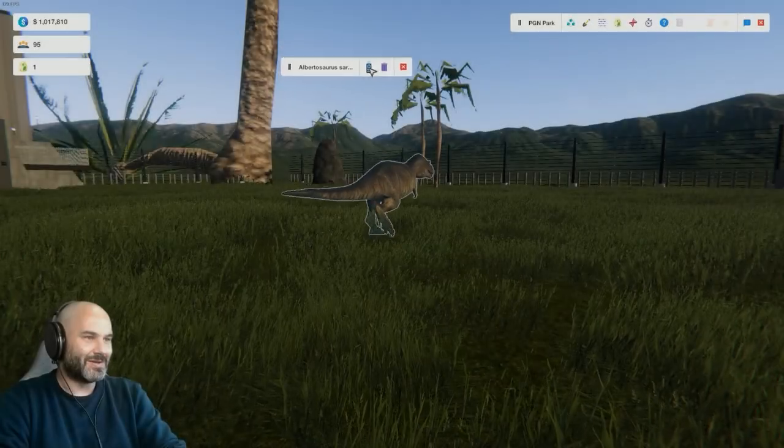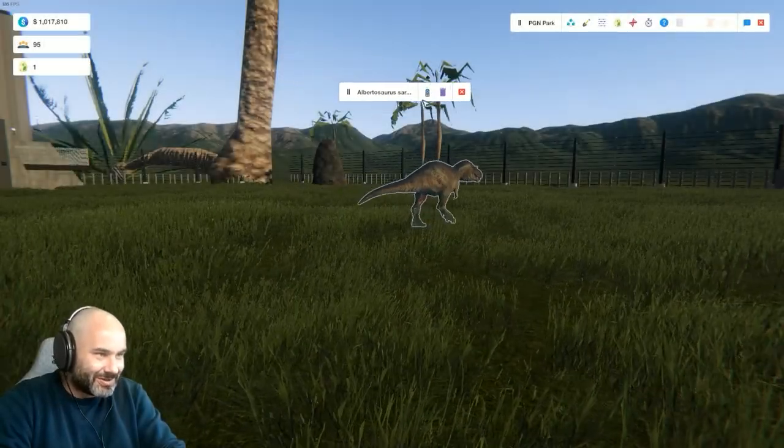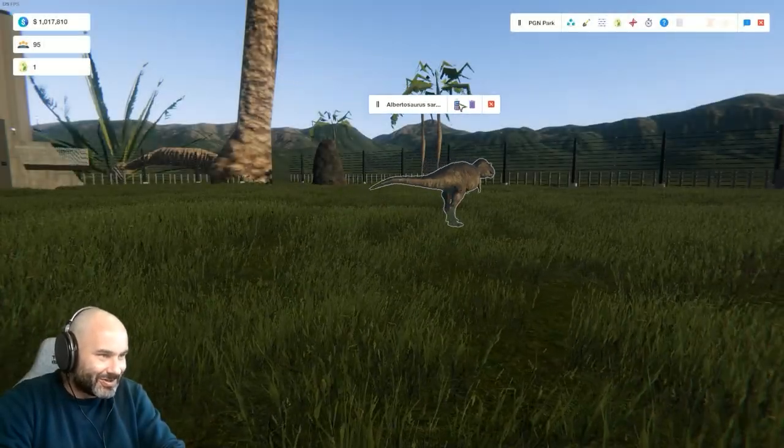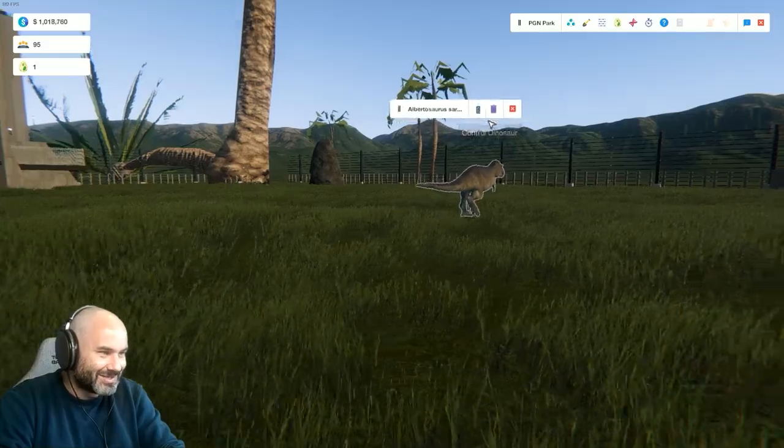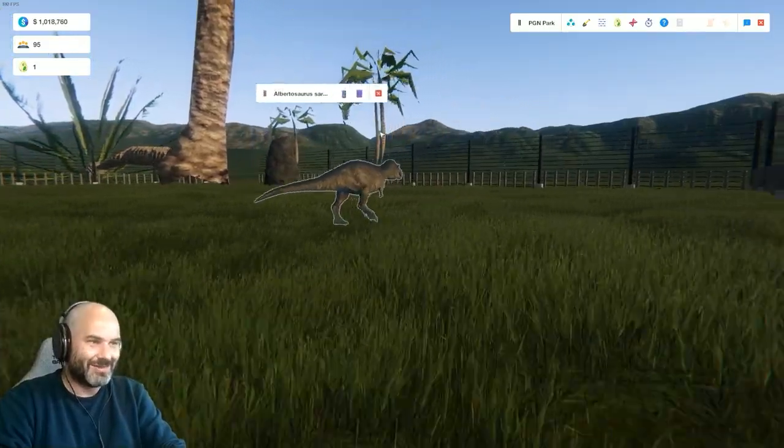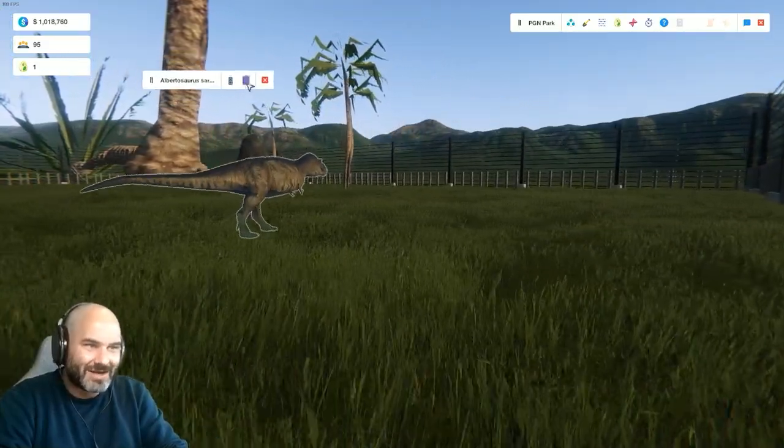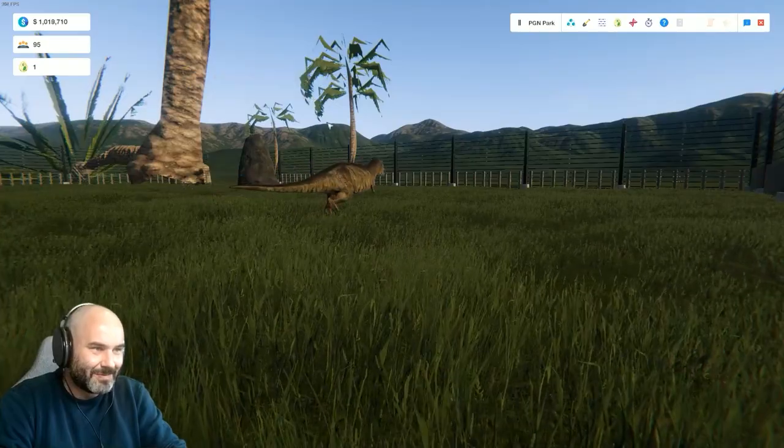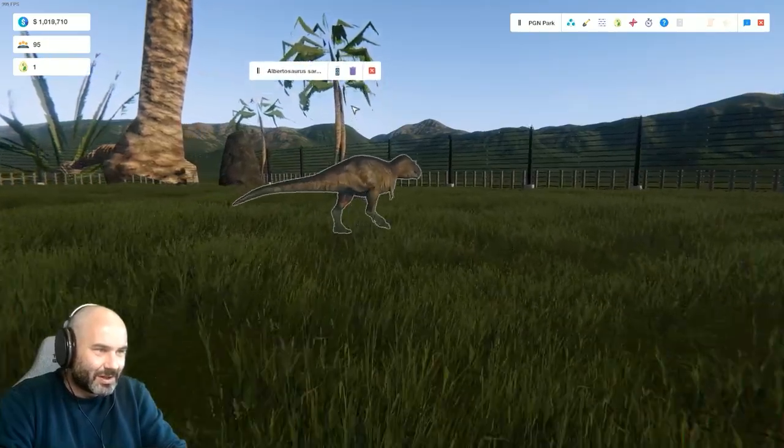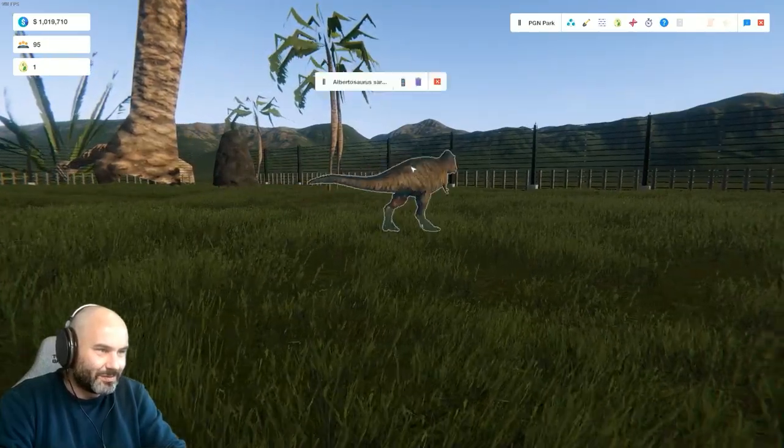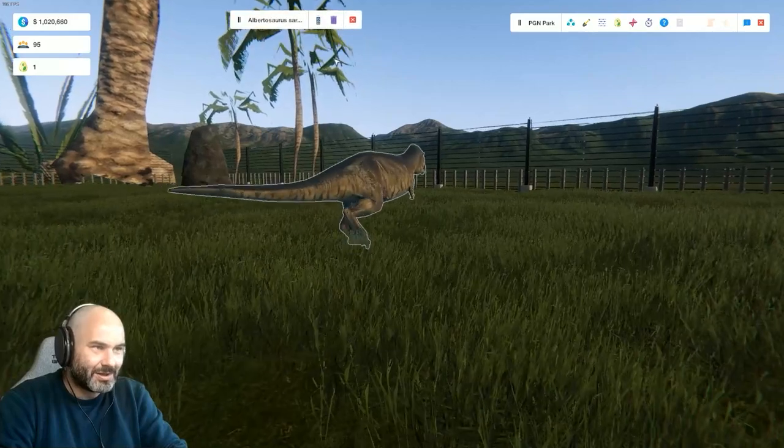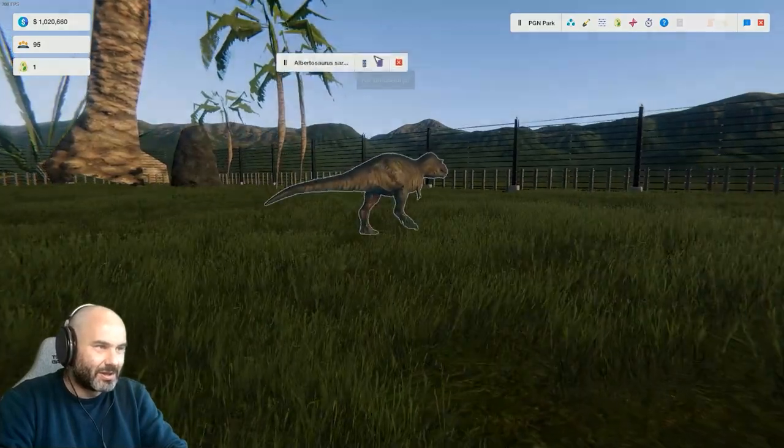All right, come here, control, control the dinosaur. Right, this is half the game itself, clicking on this control. Right, click control, click, click.